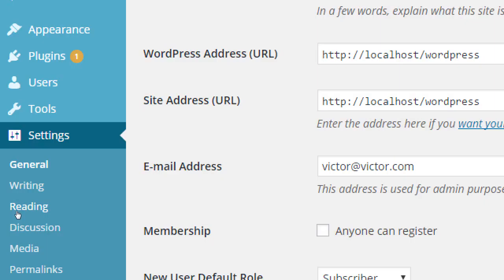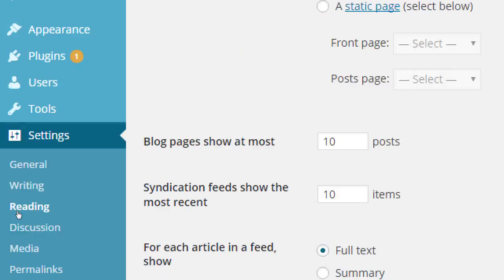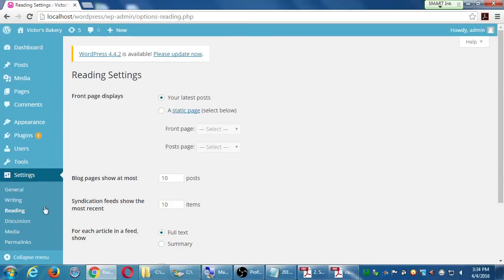We're going to skip the Writing settings for the moment — the defaults are pretty good, so just leave that alone. Let's go over to the Reading section and look at our Reading Settings.